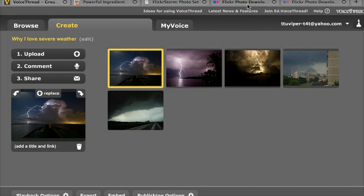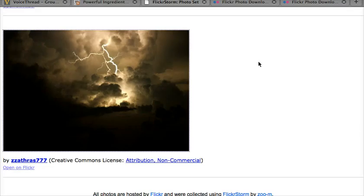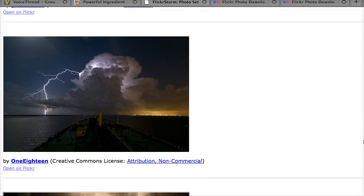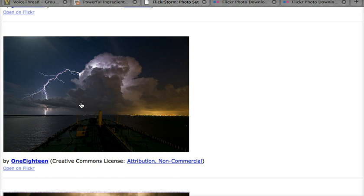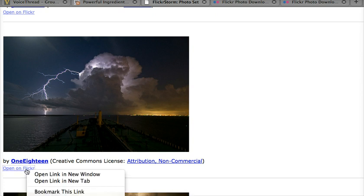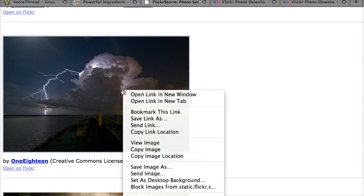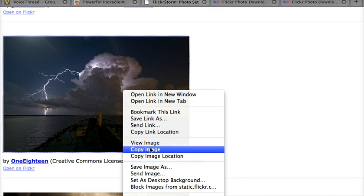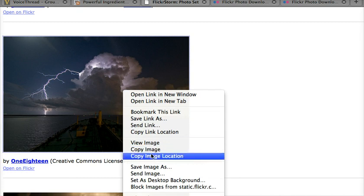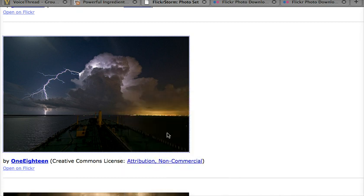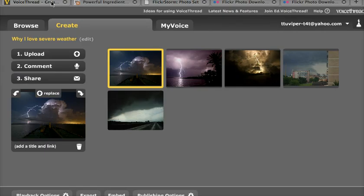Now I'm going to need to go to each one of my images and indicate where that particular picture came from. And this is where use of a website like FlickrStorm is so wonderful because the FlickrStorm website saves this page that I can use to actually copy the original URL. If I go ahead and either right-click or control-click on the image, I can choose to copy the link location, and that's what I'm going to want to put into VoiceThread.